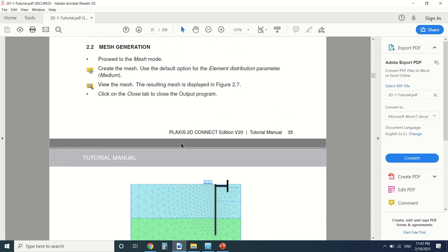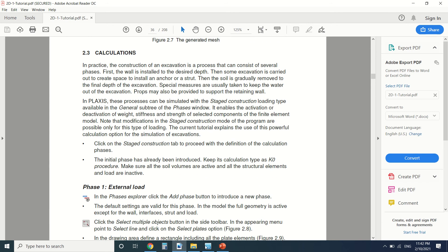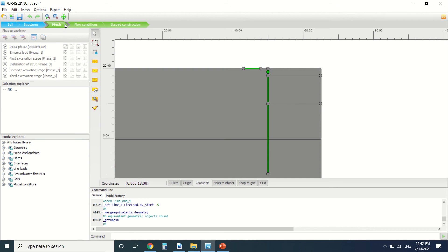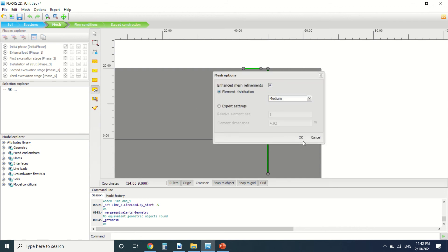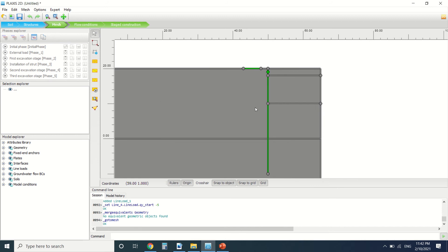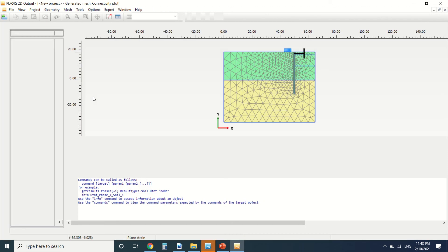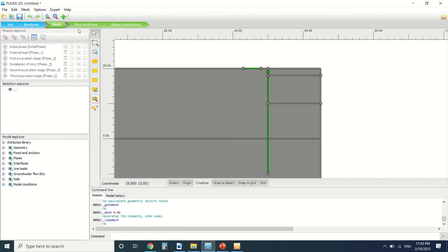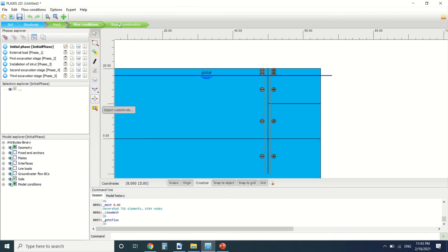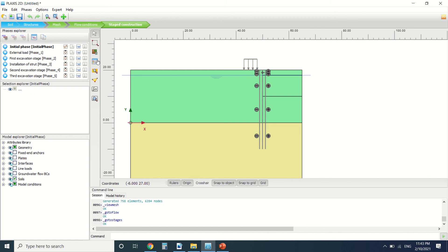We're done here — we can now generate the mesh. This is the mesh. We're going to press and close the flow condition — it's the same as the head. Then we'll go to stage construction.